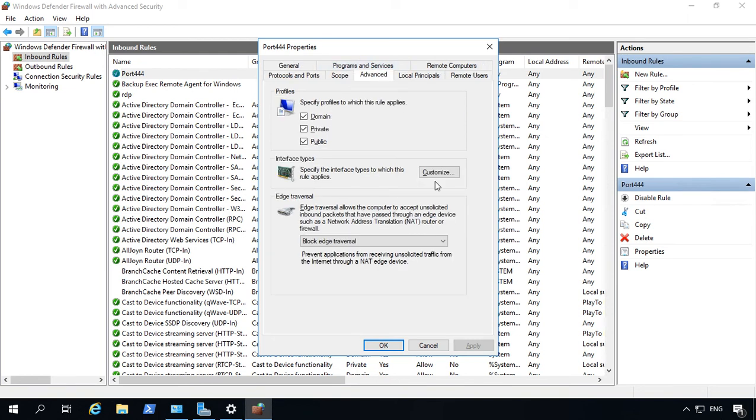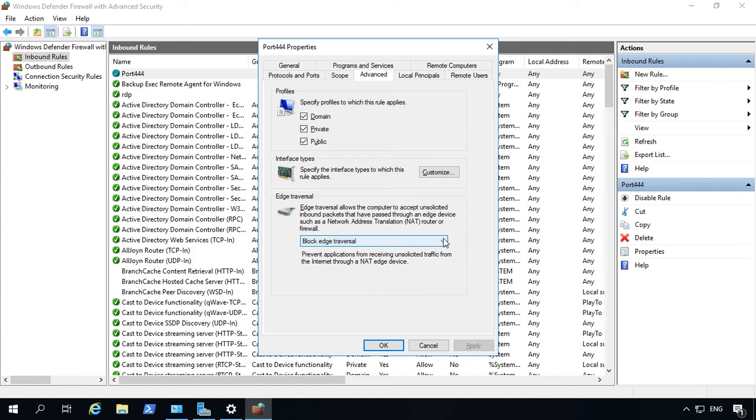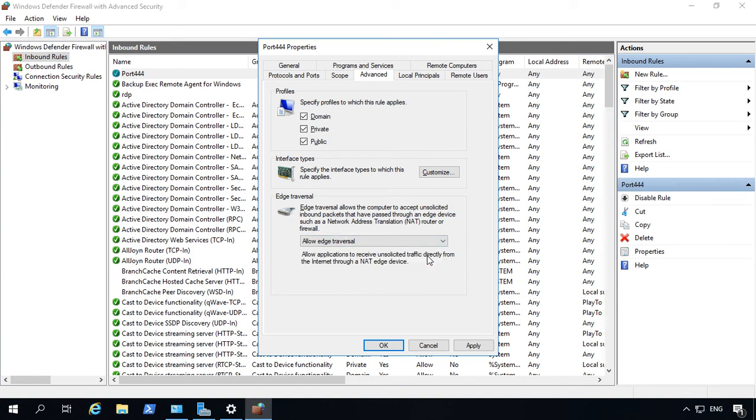I want to make sure that you realize by default, you're only going to be allowing port traffic to the local subnet that you're on. If you want to allow traffic in from other subnets in your office, or if you want to allow traffic in from the internet, you have to click on Allow Edge Traversal. Click Apply.